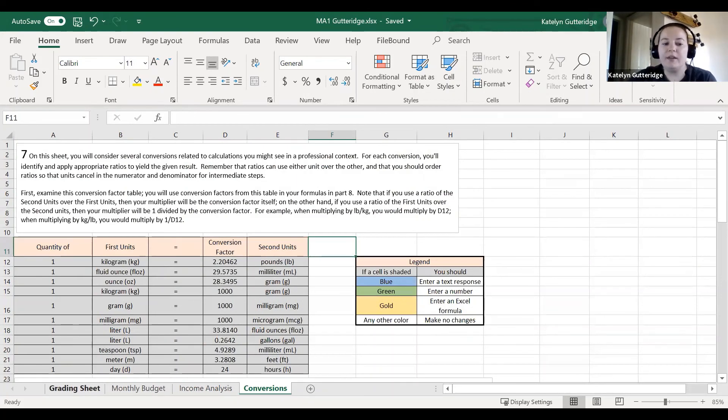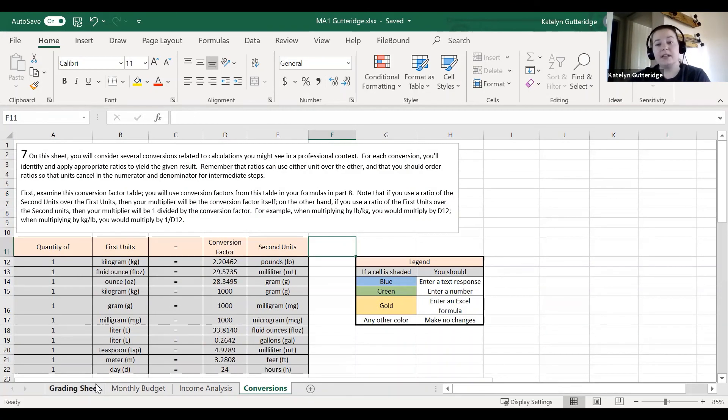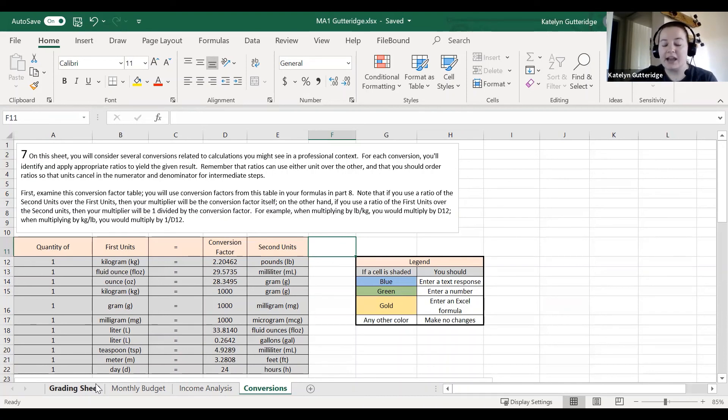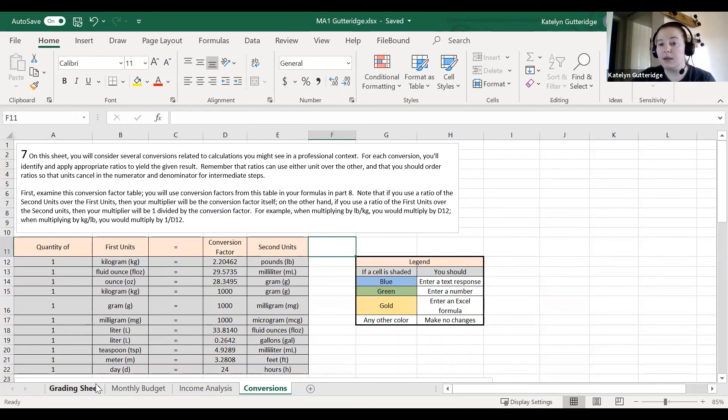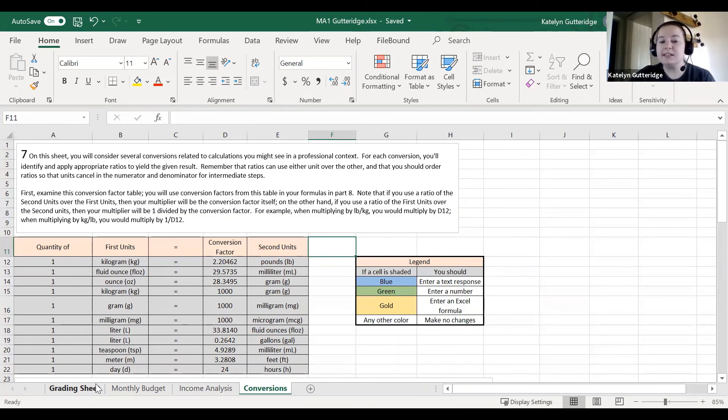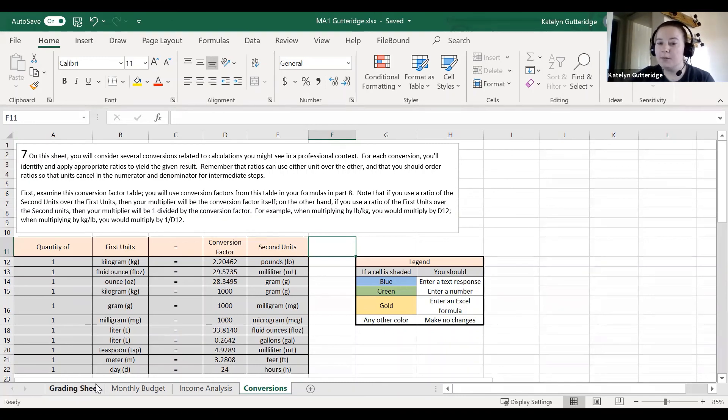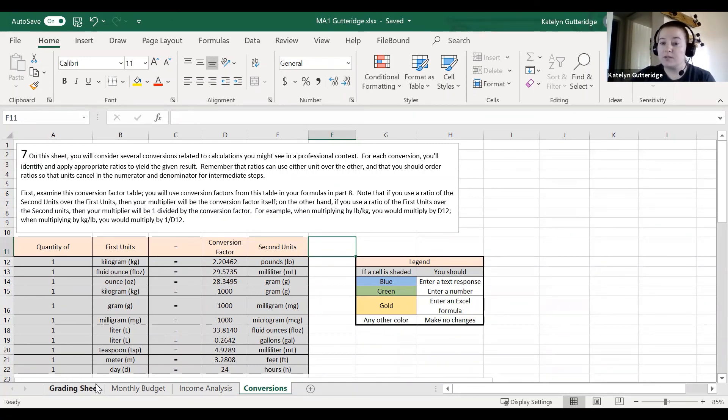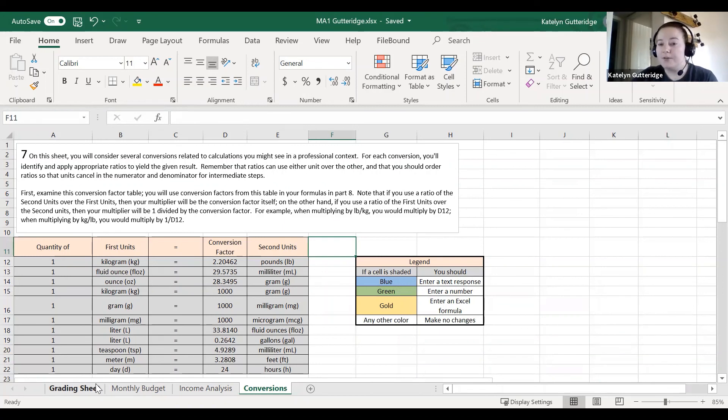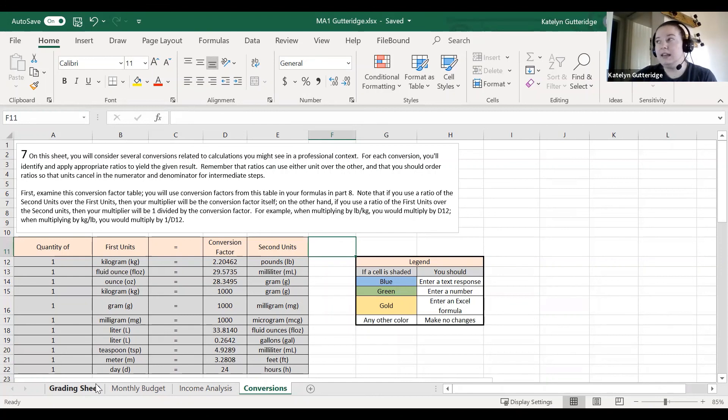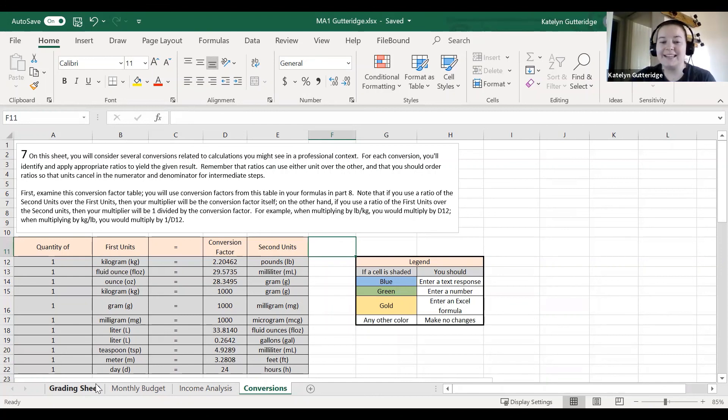One last thing to note is that you do need to make sure you have the most updated version of Excel. If your Excel is out of date, so if it's an older version or if you are not using Microsoft Excel, for example if you're using Google Sheets, you could run into some issues as you're working through the major assignment one. Please make sure that you download the most recent version of Excel. GCU does offer it for free since you guys are students, so we can get to it through IT. If you need help finding those links, just let me know.